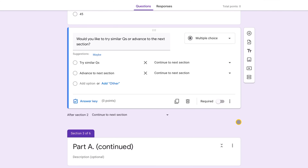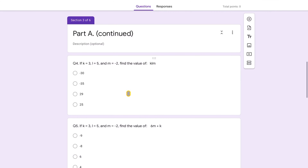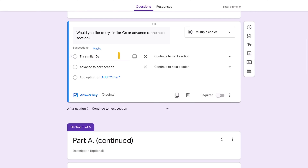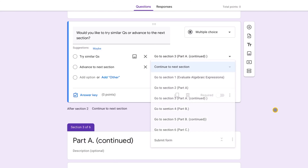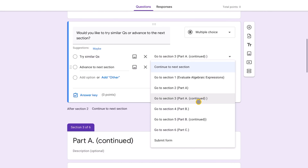If they choose 'try similar questions,' they go to 'Part A Continued' — section three — which has two more questions with the same instruction but a different expression. If they choose 'advance to the next section,' they go to Part B. It's important to name your sections clearly so you know exactly where you're directing students in the dropdown.